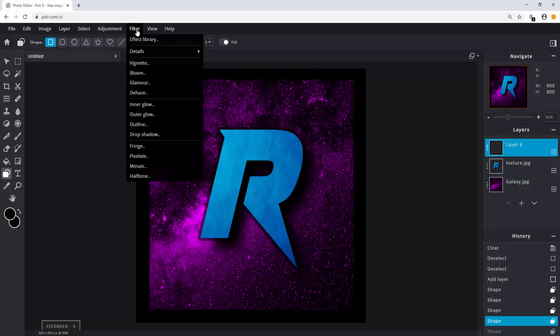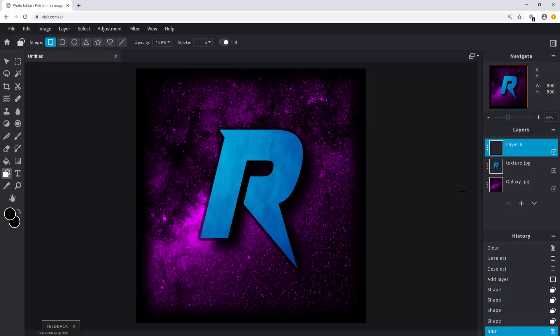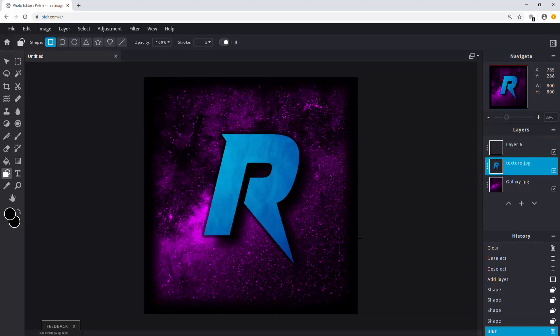Click on filter, details, blur, and set the amount to 100%. Now we're done with our logo.